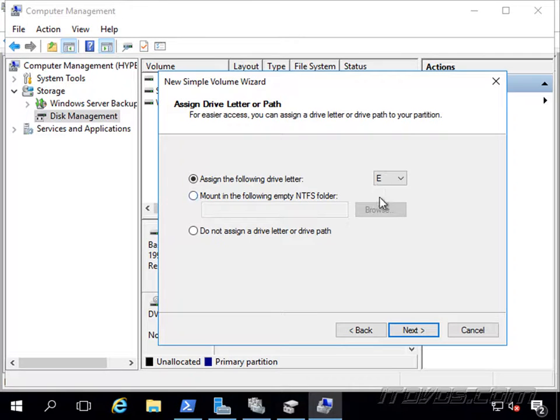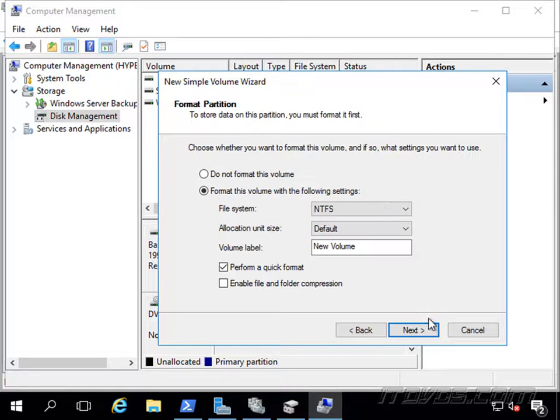This drive letter is just going to be kind of a temporary drive letter. We're going to turn it into a clustered shared volume in a second. So I'll click on next.